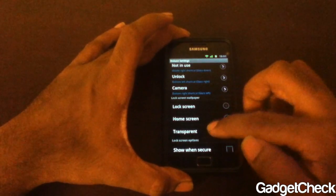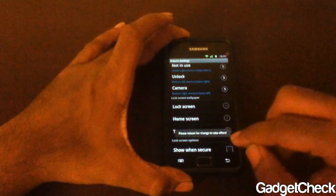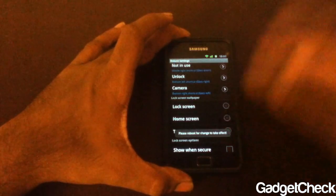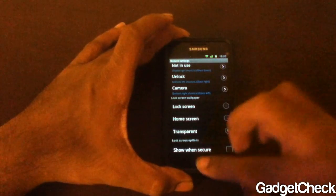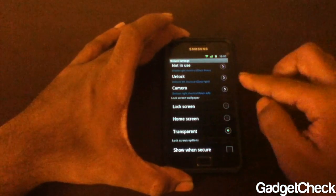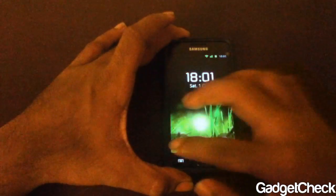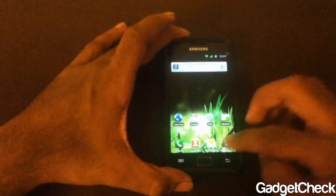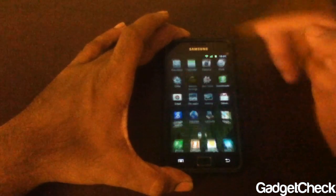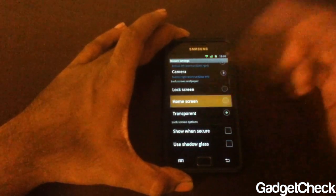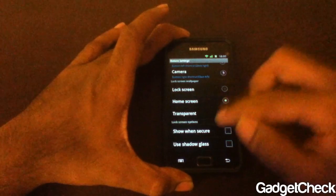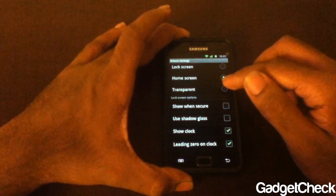The transparent option means whatever background you have will show through, but you need to reboot for this — remember that. So I can't show you right now; you can try it yourself, it's pretty self-explanatory. I normally leave it on home screen.